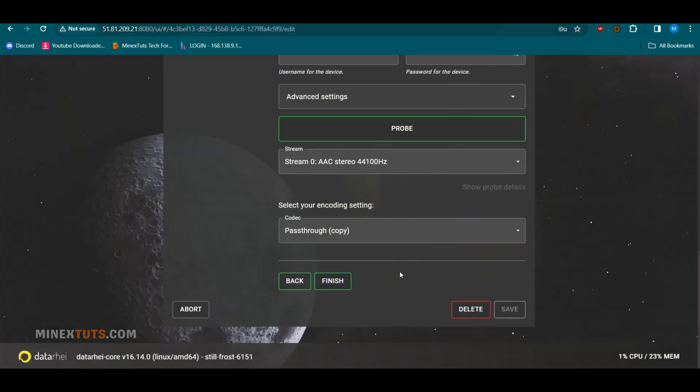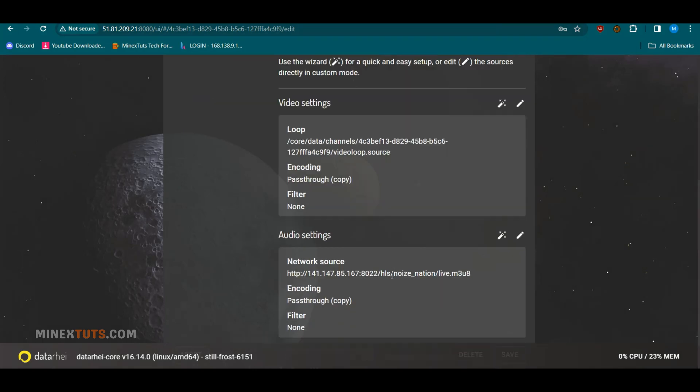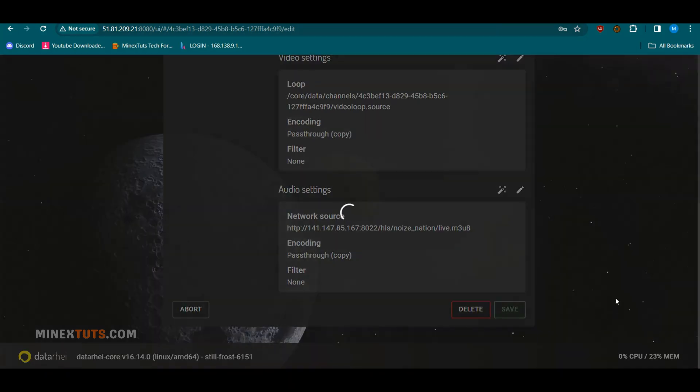Once all the settings are finished, click the Save button. Now, live streaming is starting at the Restreamer site.